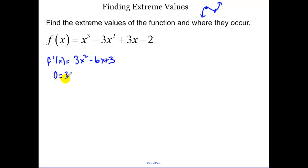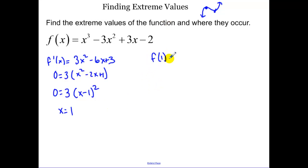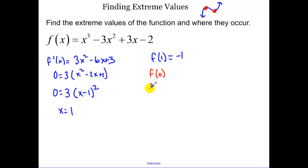I set my first derivative equal to zero to find my critical points. It looks like my critical point is at x equals one, so I find the function value at that number. That function value is negative one. Now I only had one critical point, but looking at what I'm guessing my graph looks like, it seems like I might have two. So let's look at what happens a little bit less than our critical point — let's find f of zero and f of two.